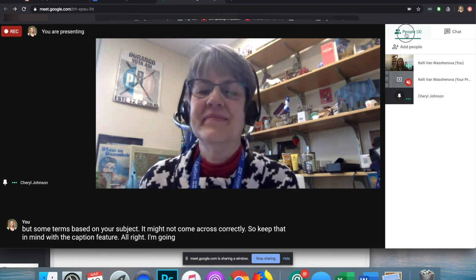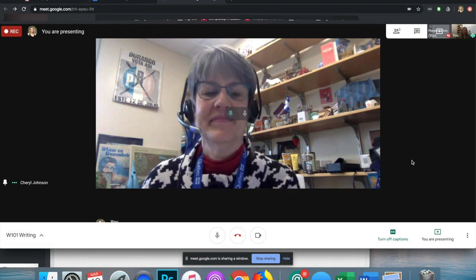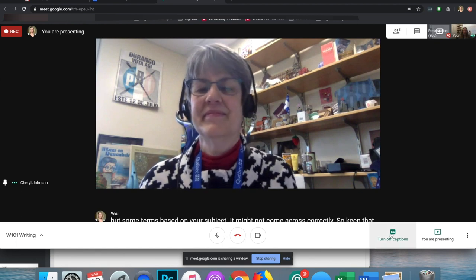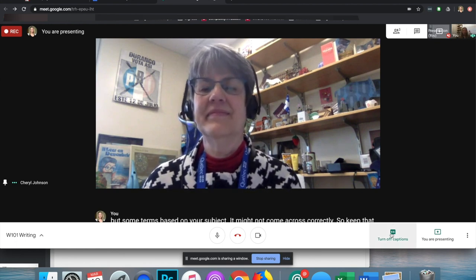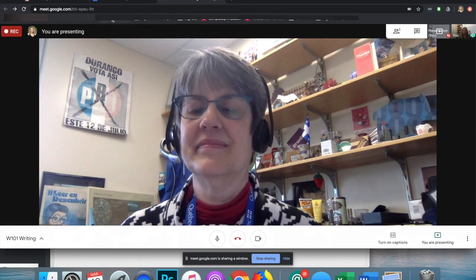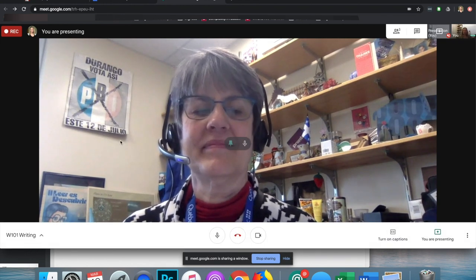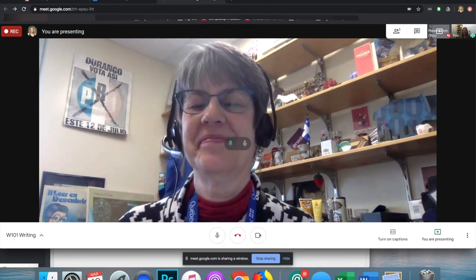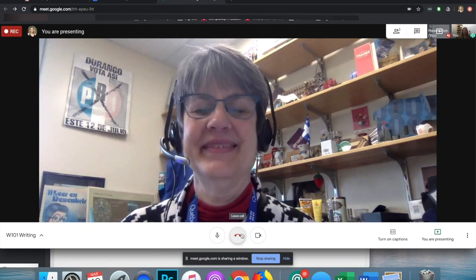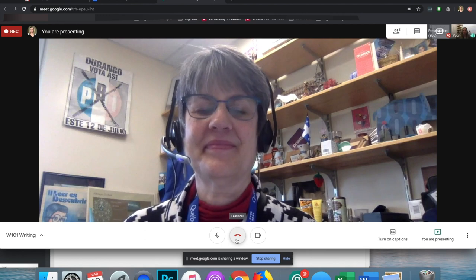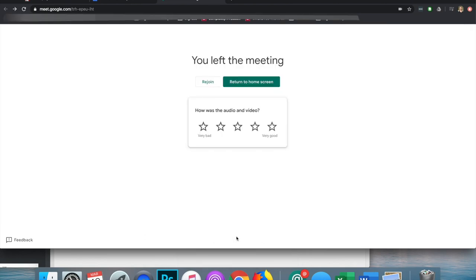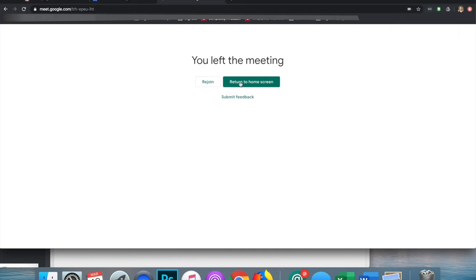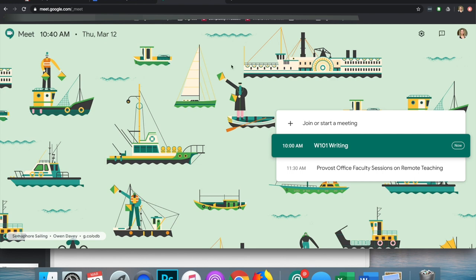Once I'm done with class, I can go down to the Leave Call button on the white bar and choose Leave Call. I have left the meeting. It gives you the option to return to the home screen, which is just meet.google.com. If you come straight to meet.google.com, you could always start a meeting from here, but I don't recommend doing that if you're scheduling a class, because if you start a meeting spontaneously your class won't have that information.